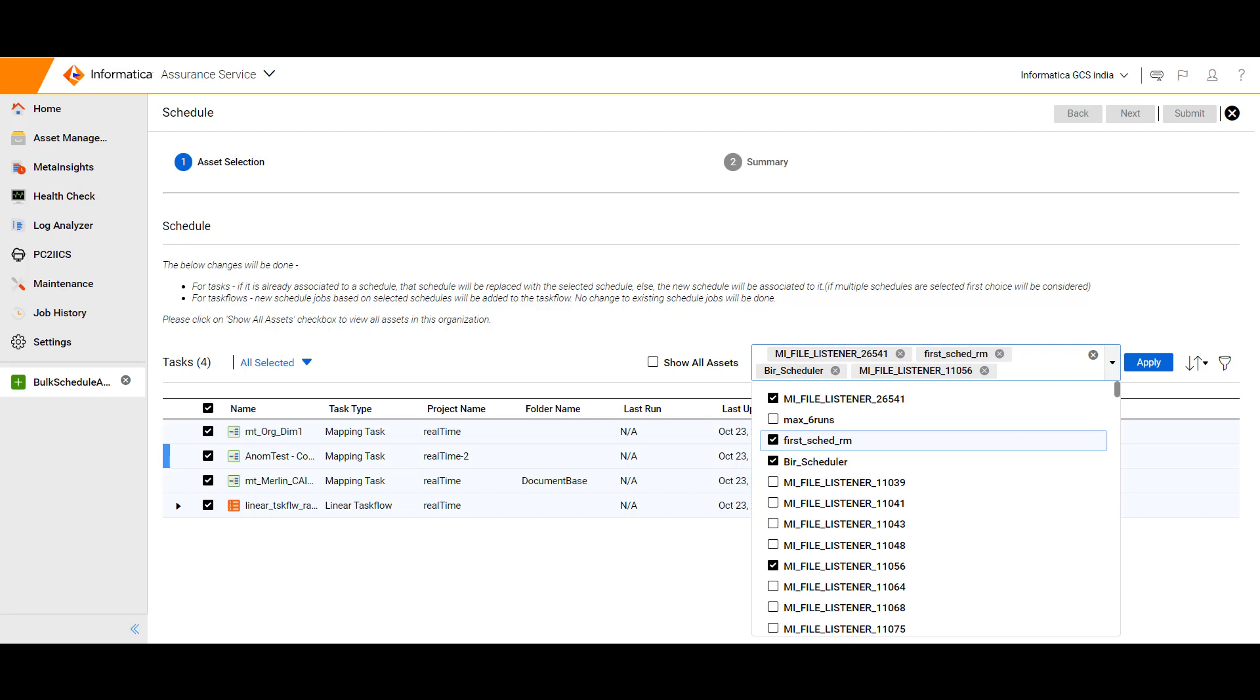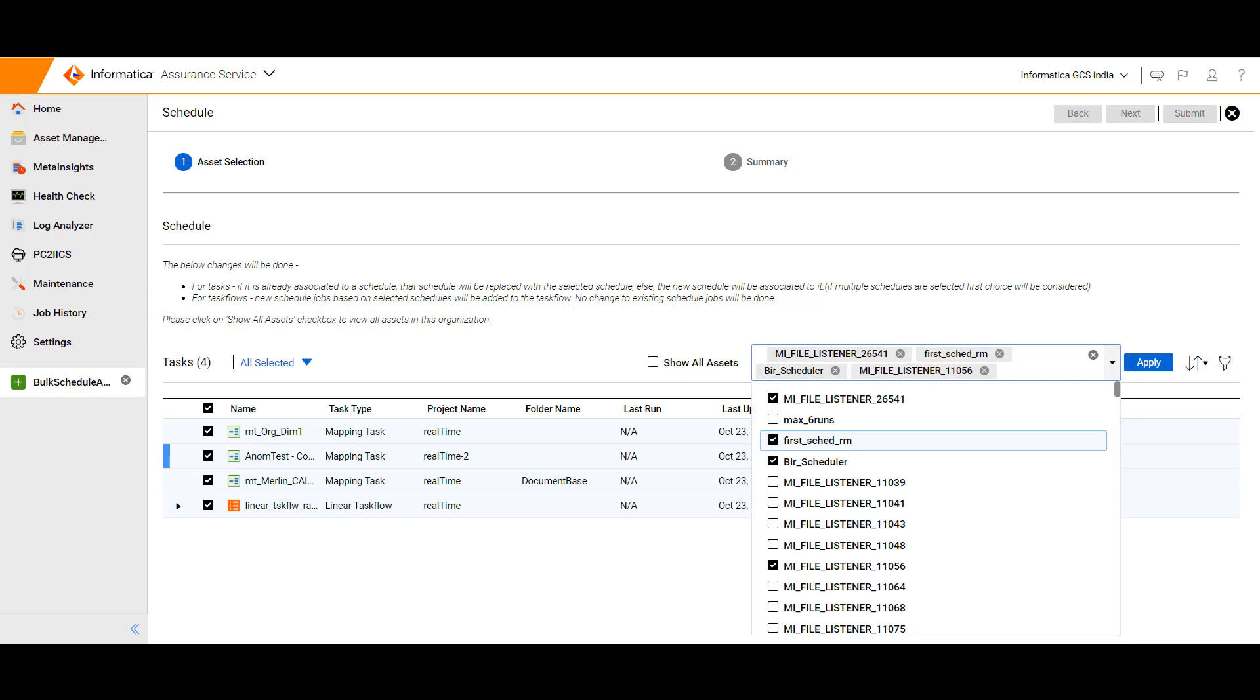Users can now associate, disassociate, and update multiple schedules with a task flow by selecting multiple schedule names, and associate, disassociate, and update different schedules to different tasks in a single job.